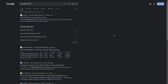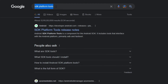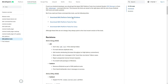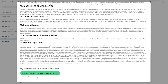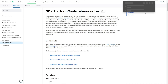First, you need to install ADB on your PC. Simply search SDK Platform Tools on Google and click on the first result from developer.android.com. From there, download SDK Platform Tools for Windows, Mac, or Linux. Just accept the agreement and click on Download Android SDK Platform Tools for Windows.